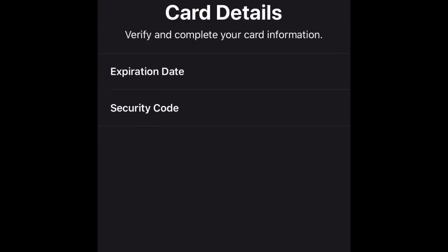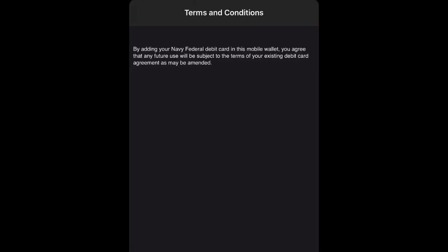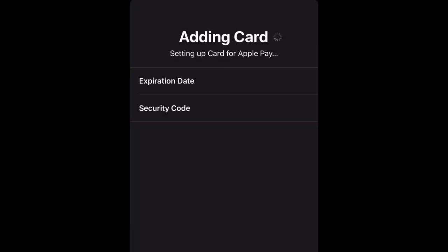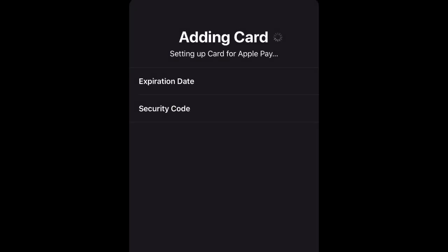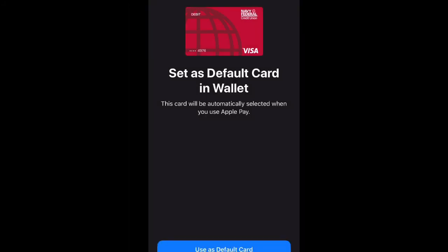Now it's going to contact the card issuer to make sure you entered everything correctly, and then after it does that we're going to go ahead and agree to the terms and conditions. So let's go ahead and finish setting this up and it's added the card to your Apple wallet.